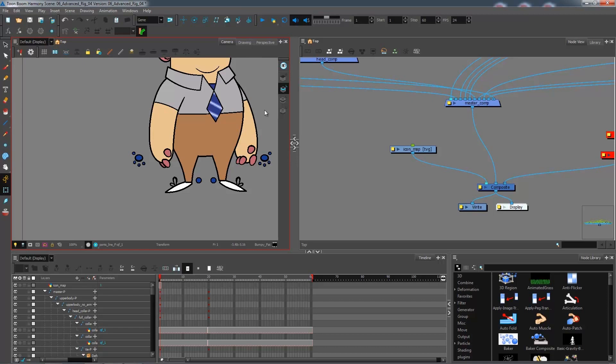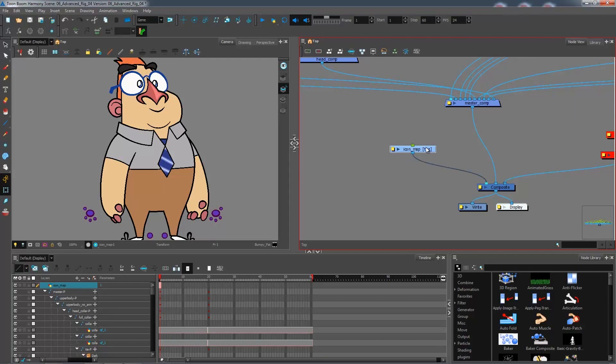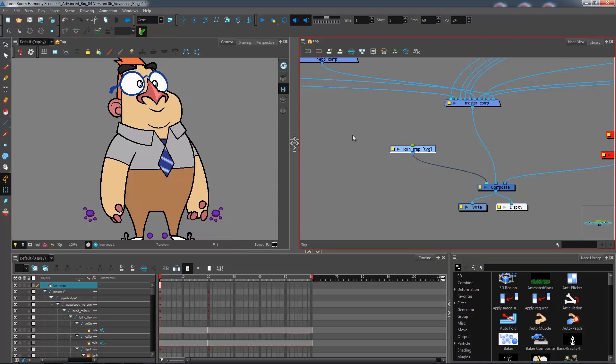First thing I'm going to do after tracing this icon map drawing layer is I'm going to start drawing individual layers for each of these icons.